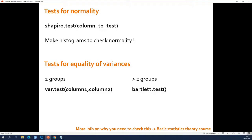So you have to check normality — that's one thing you need to check. If you find that the data are normally distributed, you also have to check if the groups have the same spread, because some statistical tests make this assumption. To check if the groups have the same spread, if you have two groups you use the var.test function; if you have more than two groups you use the bartlett.test function.